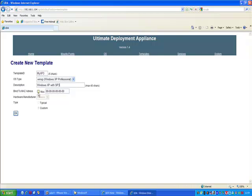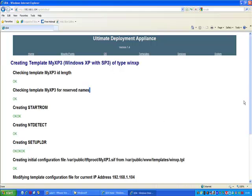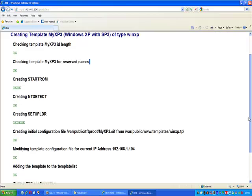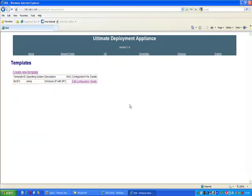You can also bind it to a MAC address. Now what that means is that if that particular machine with that MAC address connects to the PXE server, it will automatically get the configured template and therefore guest OS deployed. I'm not going to bother binding it to a particular MAC address just to show you the menu that you get where you can choose the correct template. So click OK and it should then go off and configure the template.